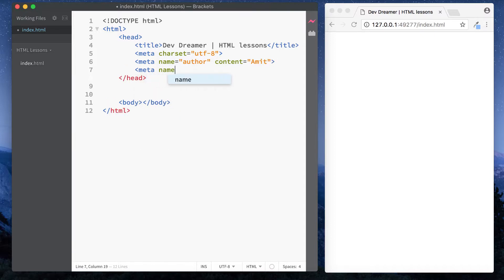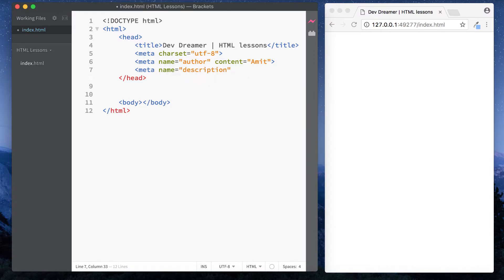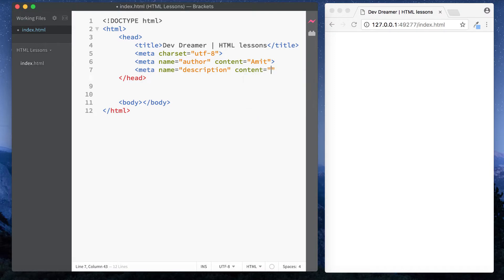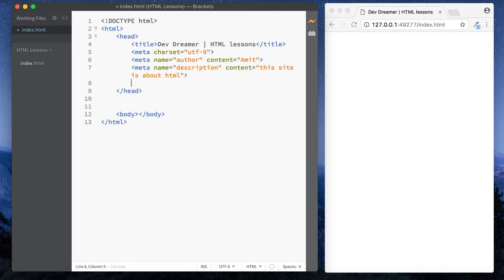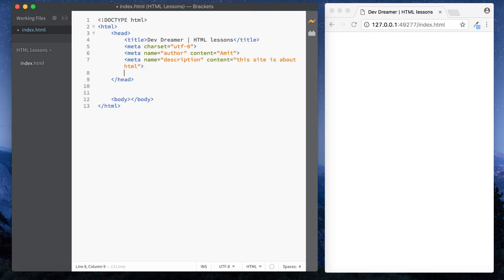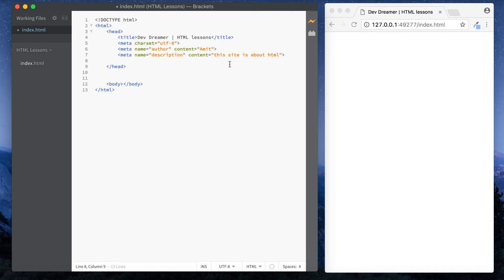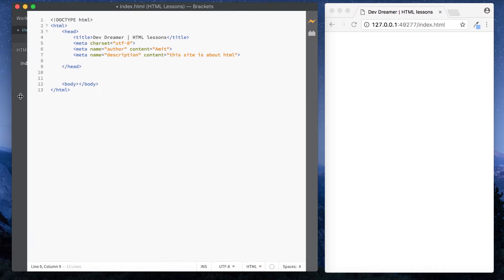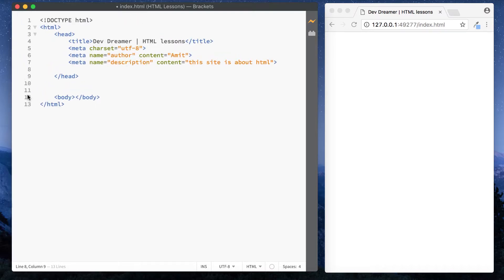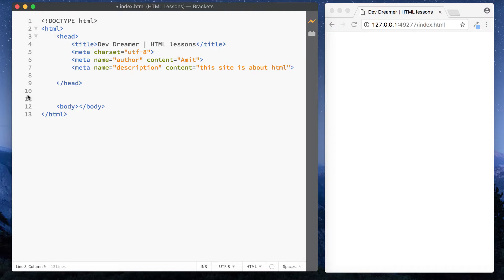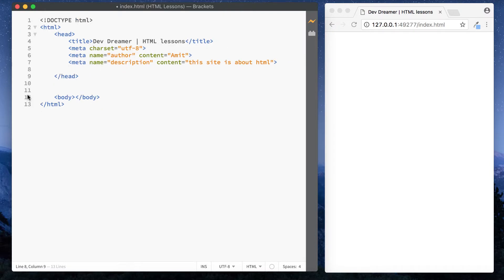So meta name equals, now let's go for description, and do space content. And this is going to be, let's just do a very simple one. Let's say this site is about HTML, all right, something very basic. I'm just going to minimize this a bit so we put everything on one line. And in fact that's just, that looks a bit small, let's just bump this up now. Okay, hope that's better.